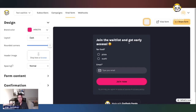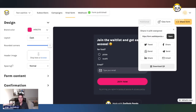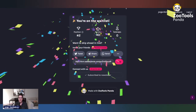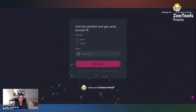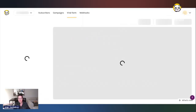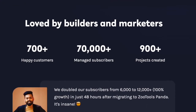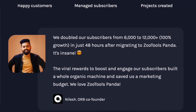Once you publish, as I showed you earlier, you can have your own link. If you enter this link in the browser, you'll see the new form — this is pretty cool because everybody will be able to access your waitlist without you needing to create a separate landing page. You can just use our form. We built Zootool Spanda for scalability and ease of use — we are currently managing more than 70,000 subscribers for more than 1,000 customers.